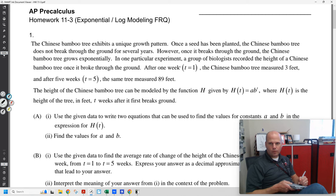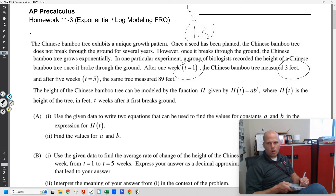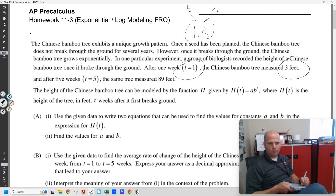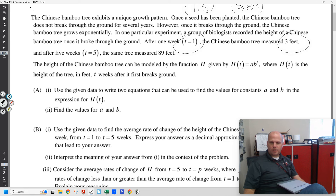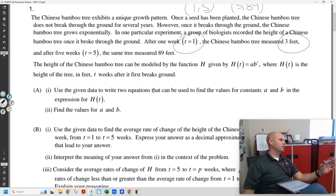We're talking about a Chinese bamboo tree. We have, after one week, the tree measures three feet. We like to put that down as a point: (1, 3). We have an X and a Y, and then we have (5, 89), with time in weeks and height in feet. We want to write two equations.